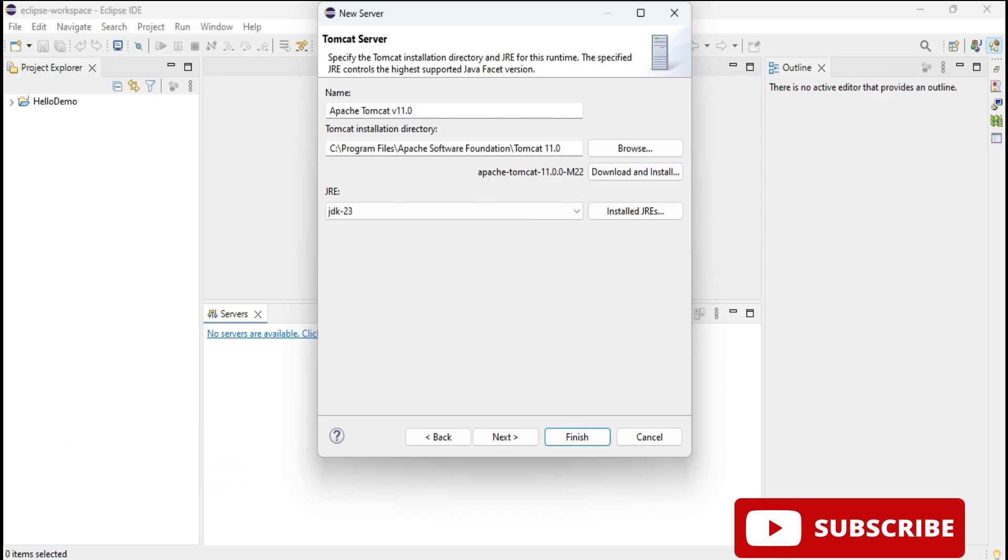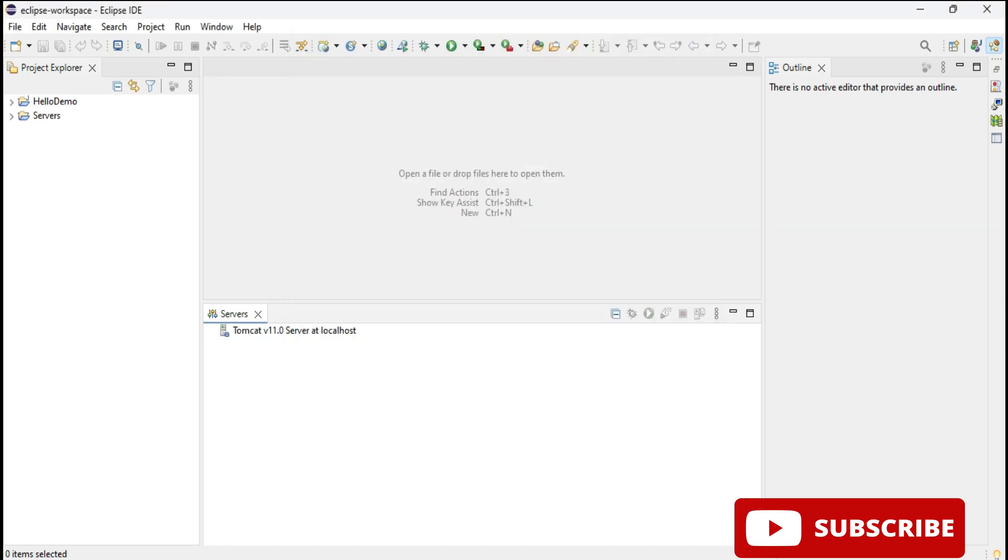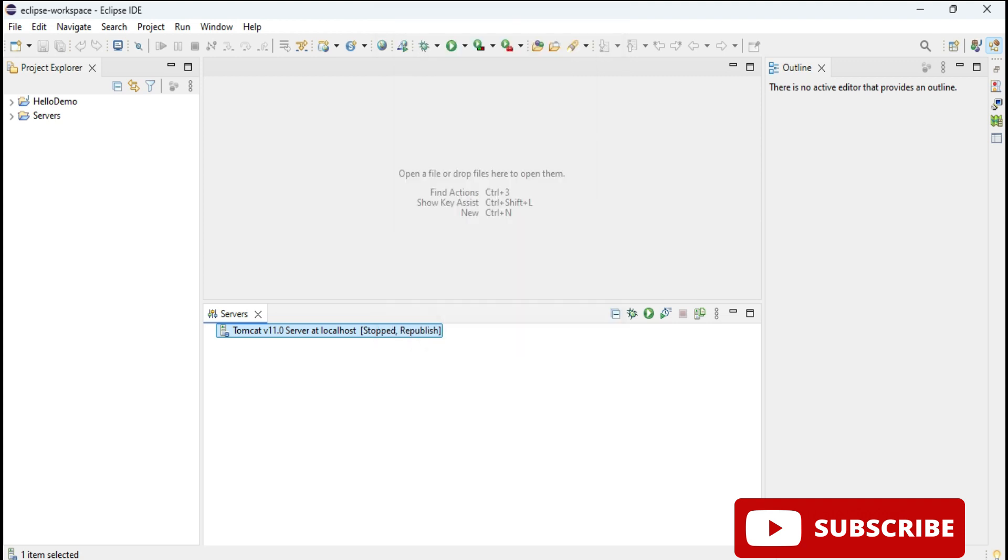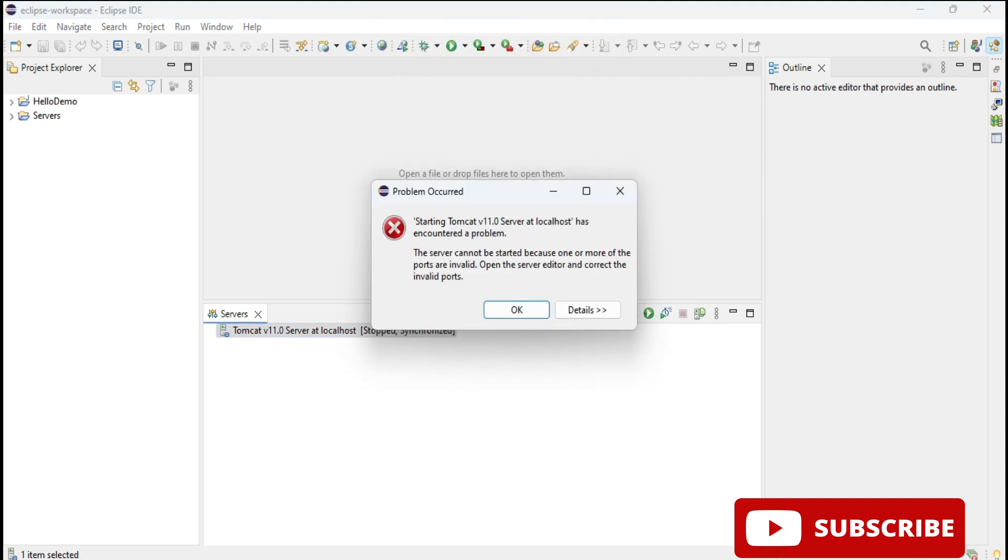Here I'm going to click on this finish button. You can see here it's showing me Tomcat server at localhost. Previously it was showing no server and it's showing me stopped, so I need to start the server. For starting you can click on this play button or you can right click and select option start.